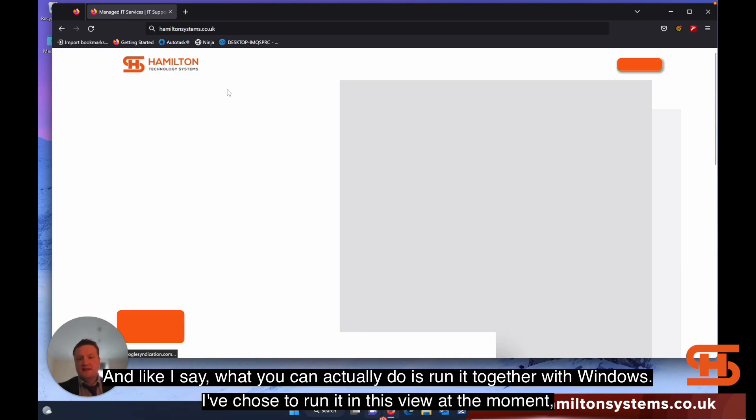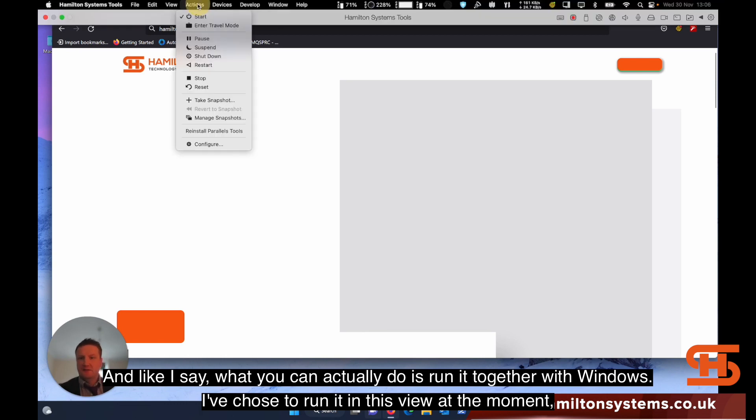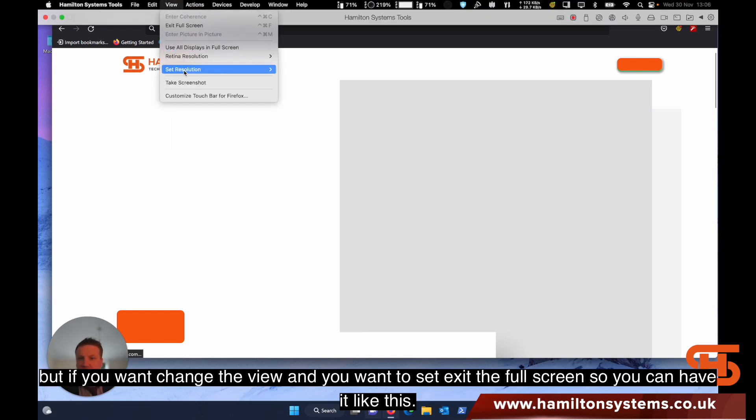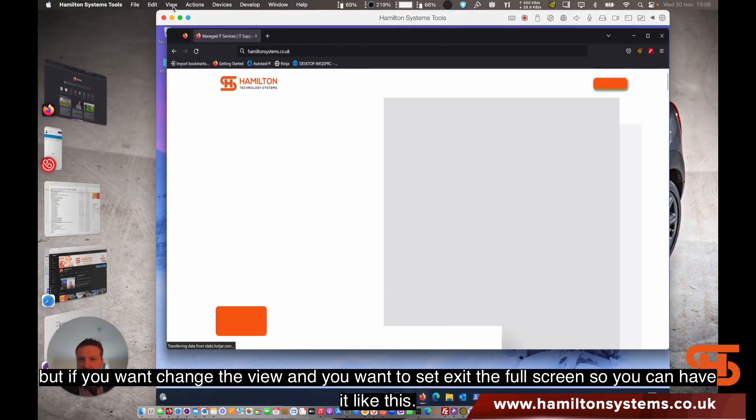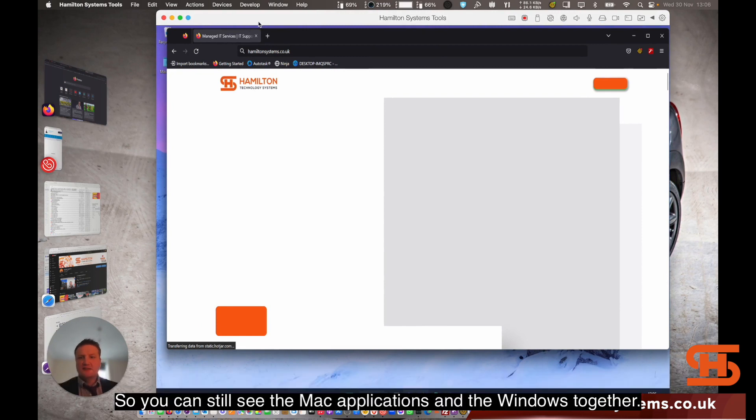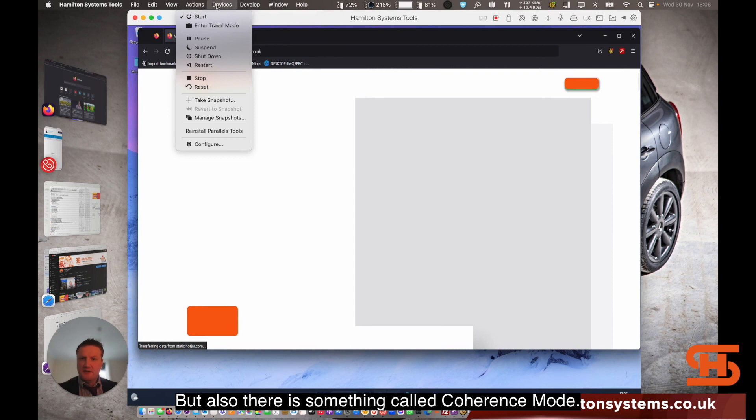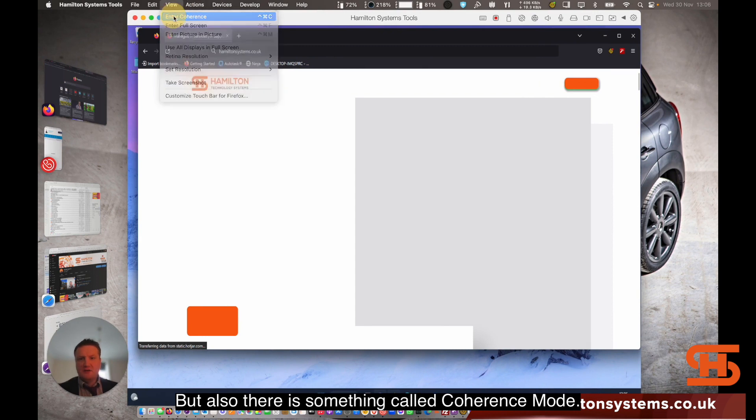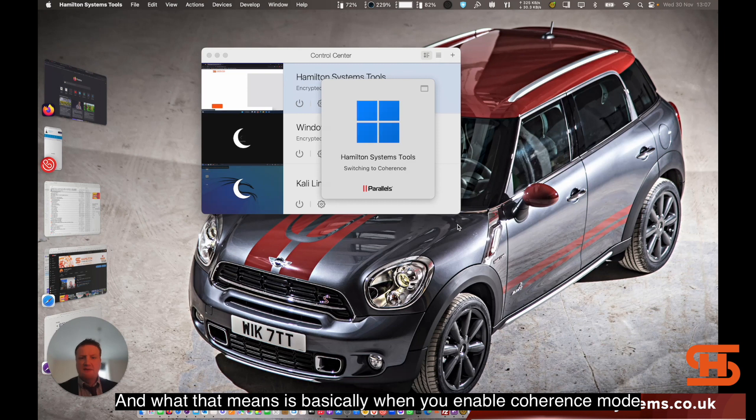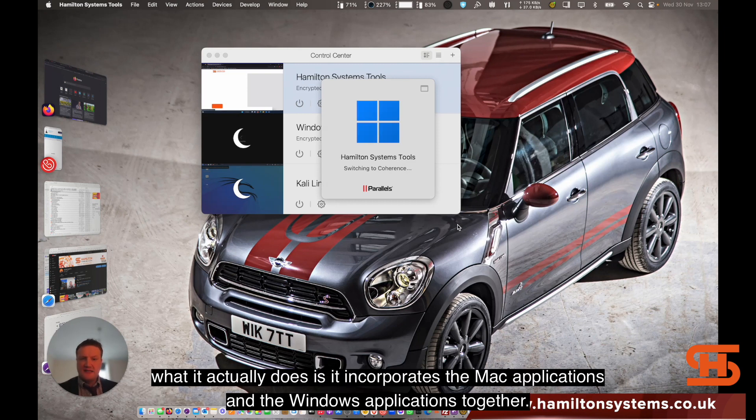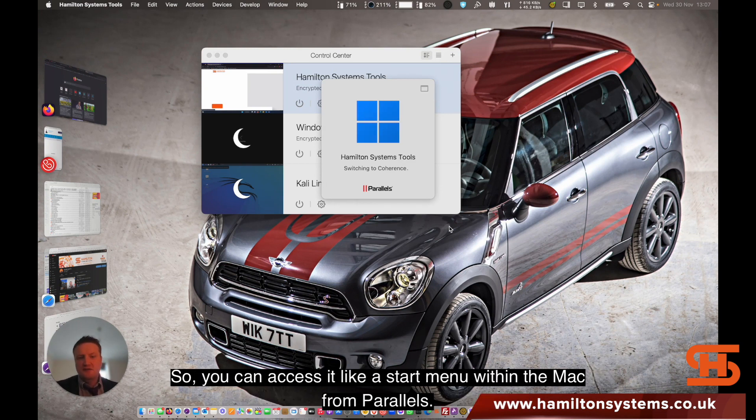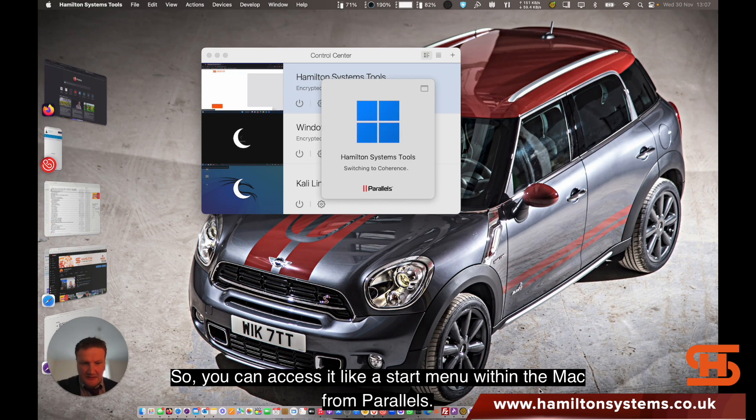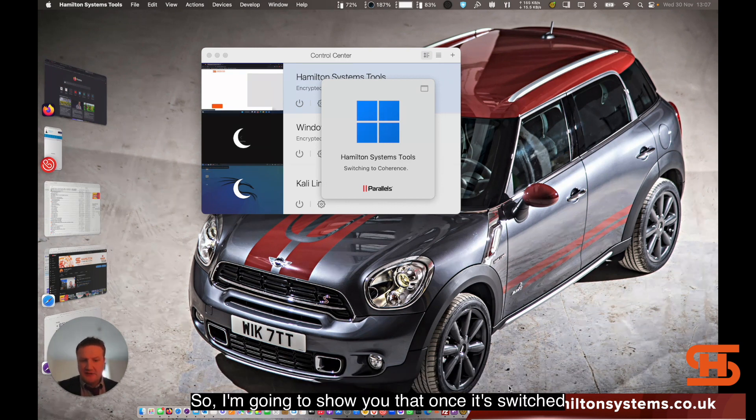Compared to running it on a Mac natively, going to browser contents and doing everything, it's not going to be as fast. But if you need to run an emergency application, it is handy. What you can actually do is run it together with Windows. I've chosen to run it in this view at the moment, but if you want to change the view and exit full screen, you can have it like this where you can see the Mac applications and Windows together. There's also something called coherence mode, and what that means is it incorporates the Mac applications and the Windows applications together so you can access the Start menu within the Mac from Parallels.